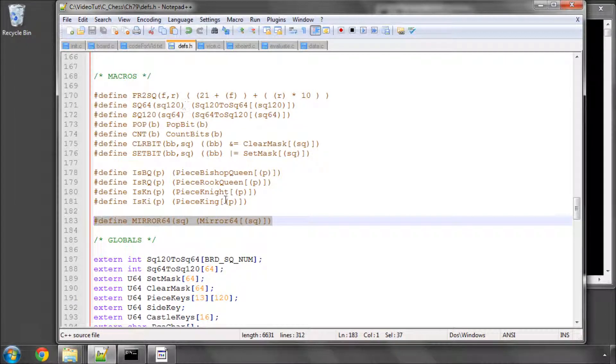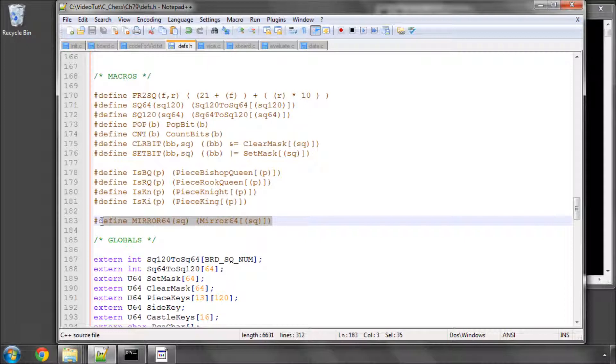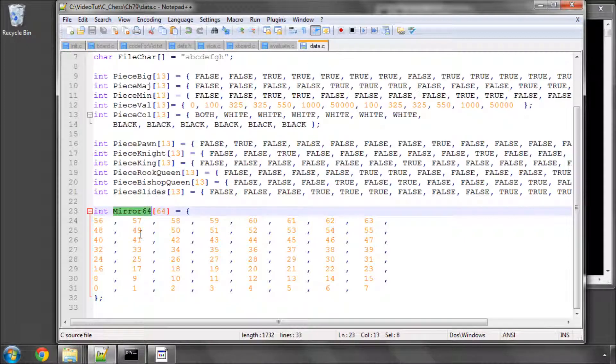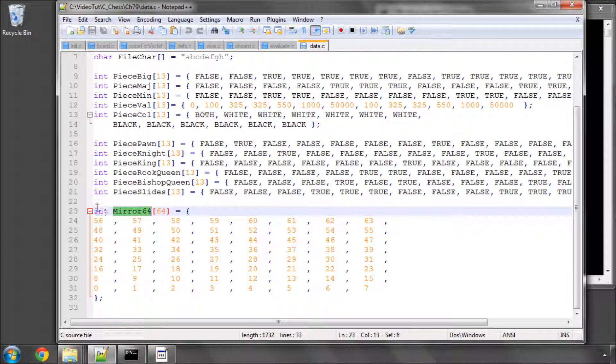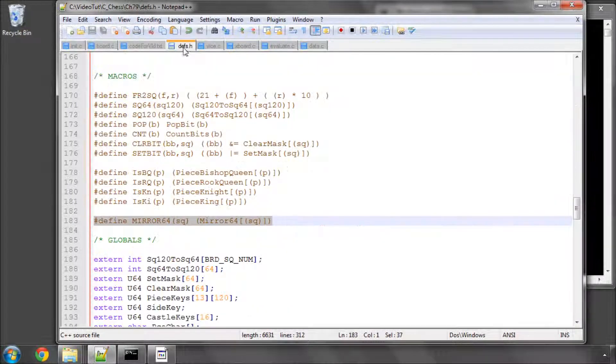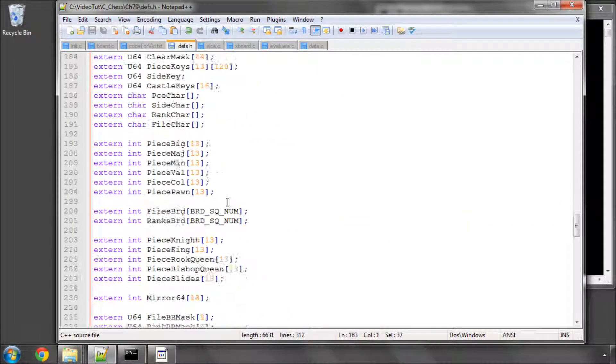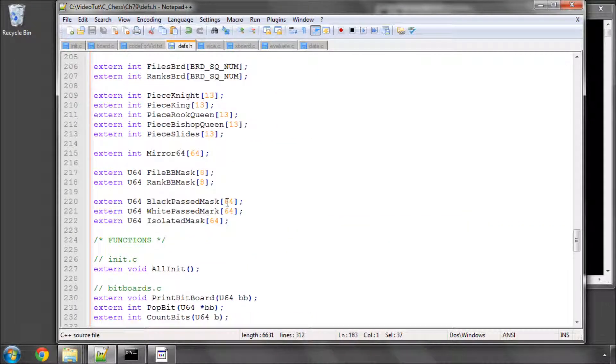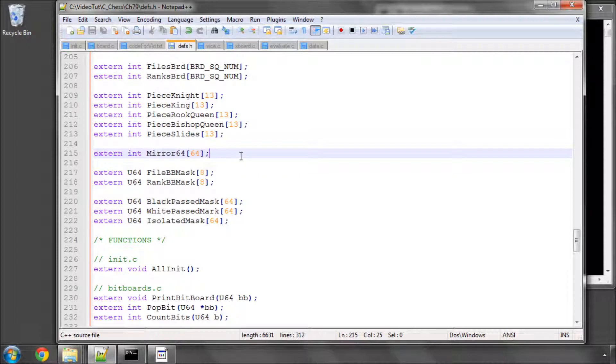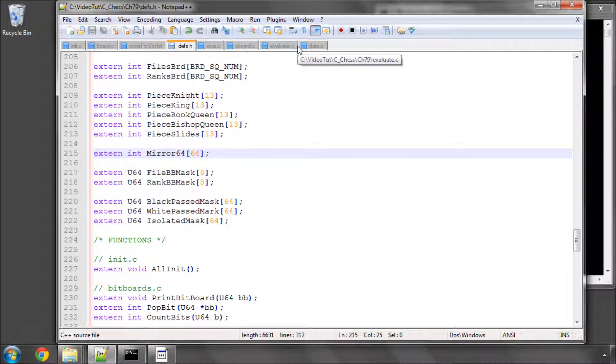I've moved the macro out of eval.c into defs.h here as you can see, and I've moved the array into data.c taking off the constant and added an external definition for this array to make it global inside defs.h. This is simply because we'll need this mirror also inside our mirror function that I've already put into board.c.